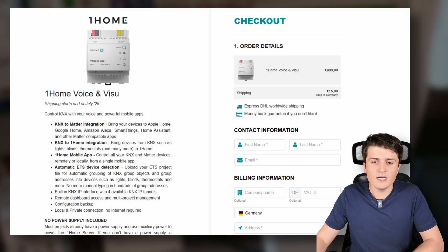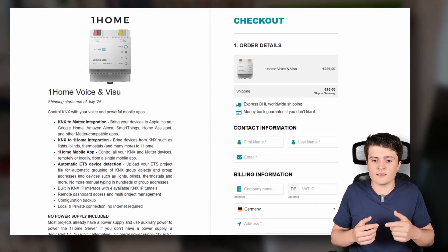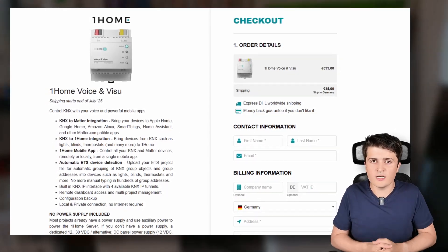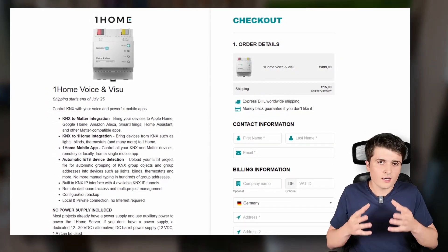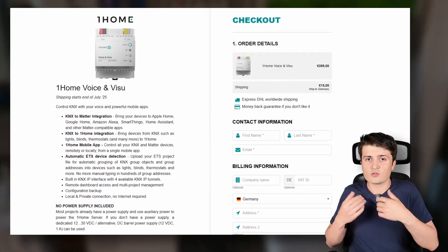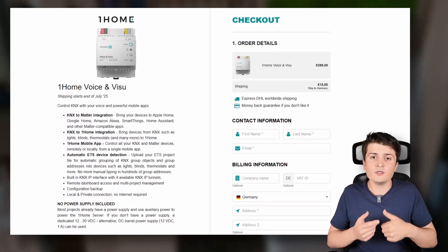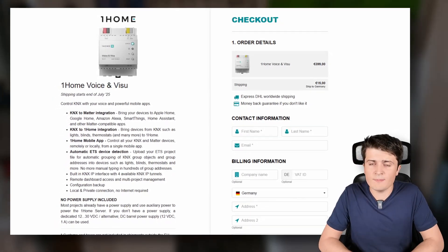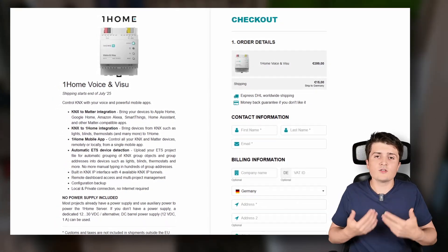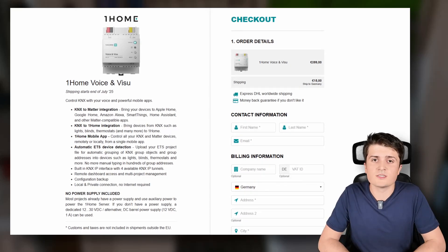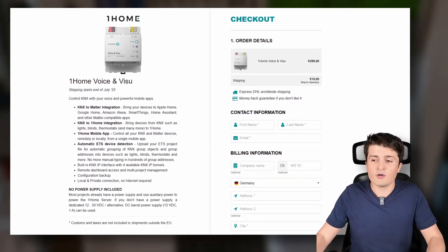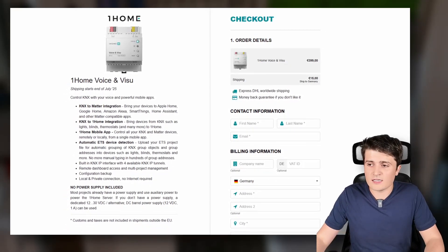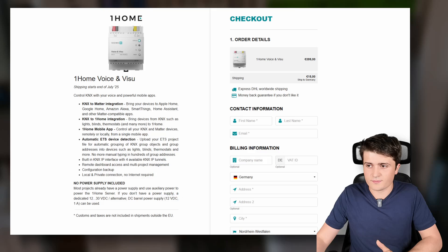And then last but not least you now also have the One Home voice and visu server and now here it's basically the other way around. There you can only integrate KNX devices to Matter, use the One Home visualization app and also use automations etc. So those are the three devices that you can get at the moment.